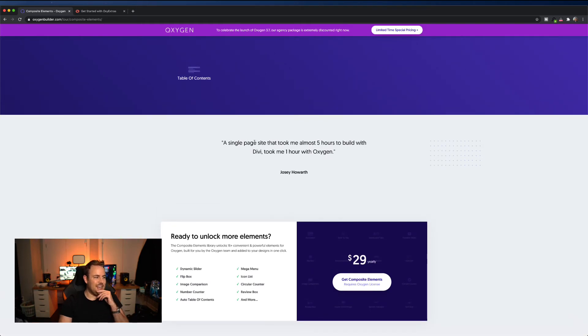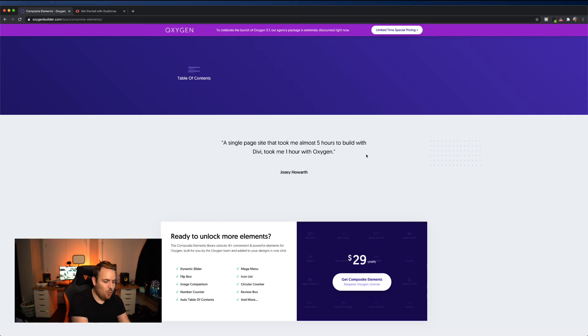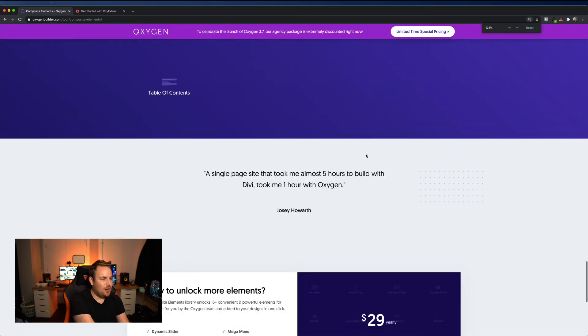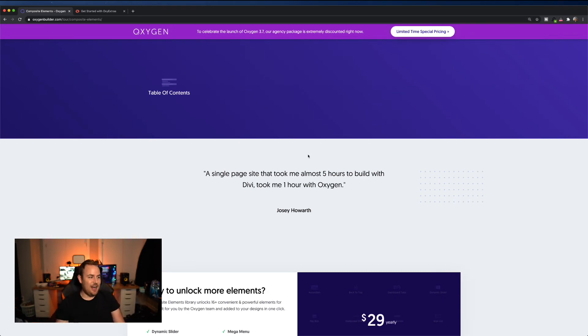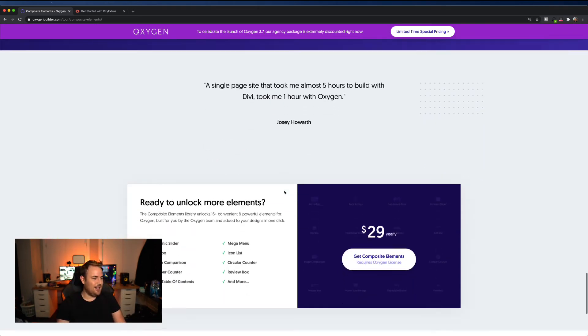Look at this, they're taking a shot at Divi right here, a single page that took me almost five hours to build with Divi took me one hour with oxygen. Okay, shots fired, shots fired.